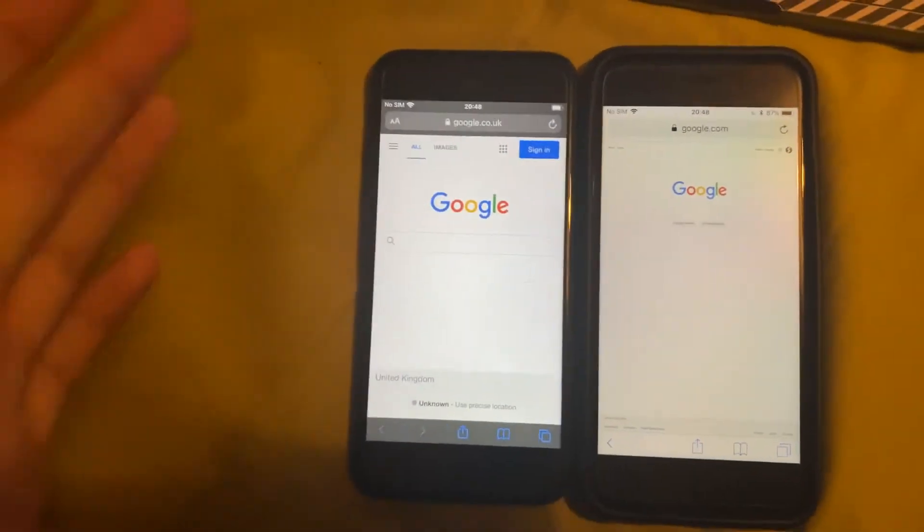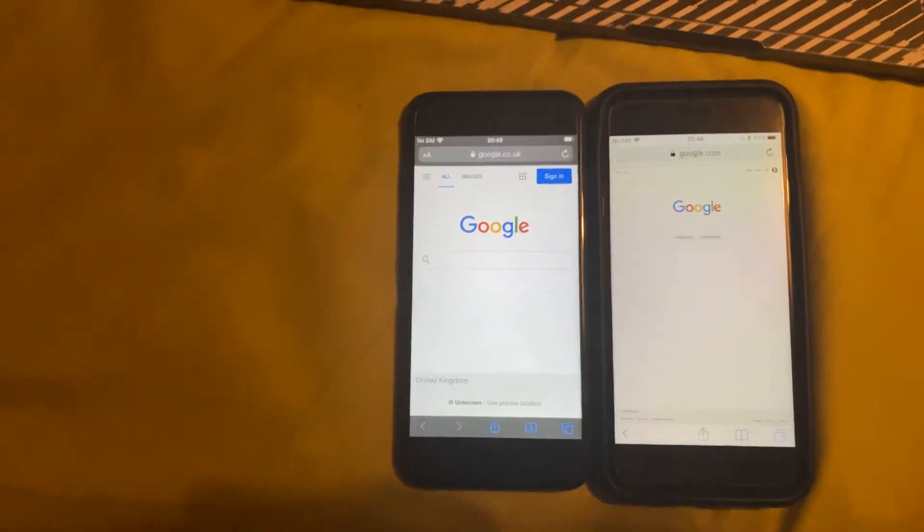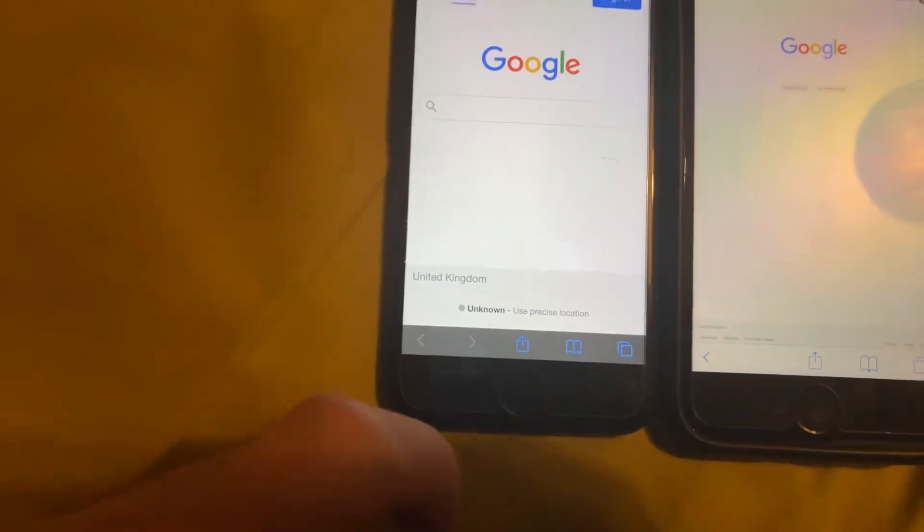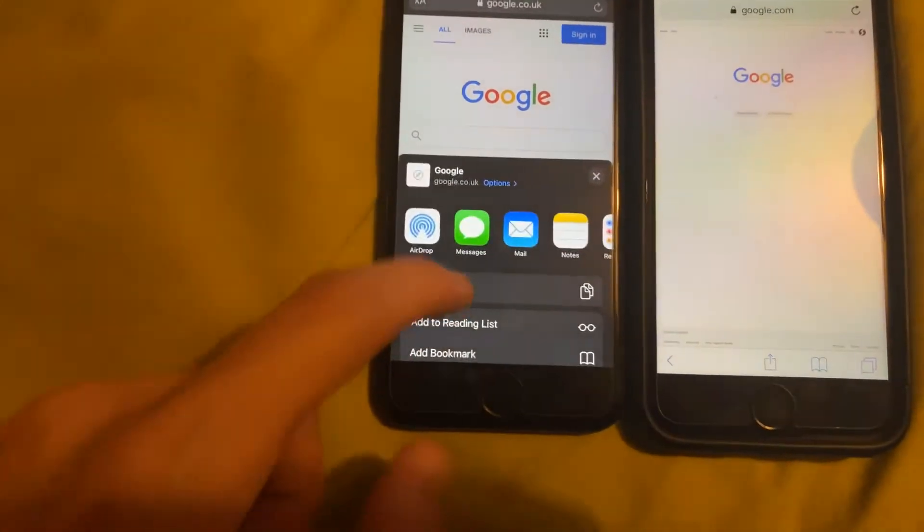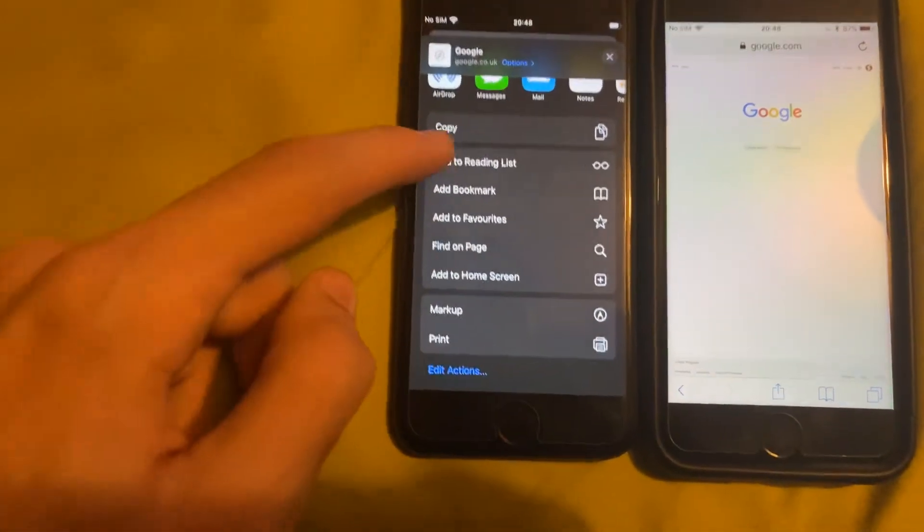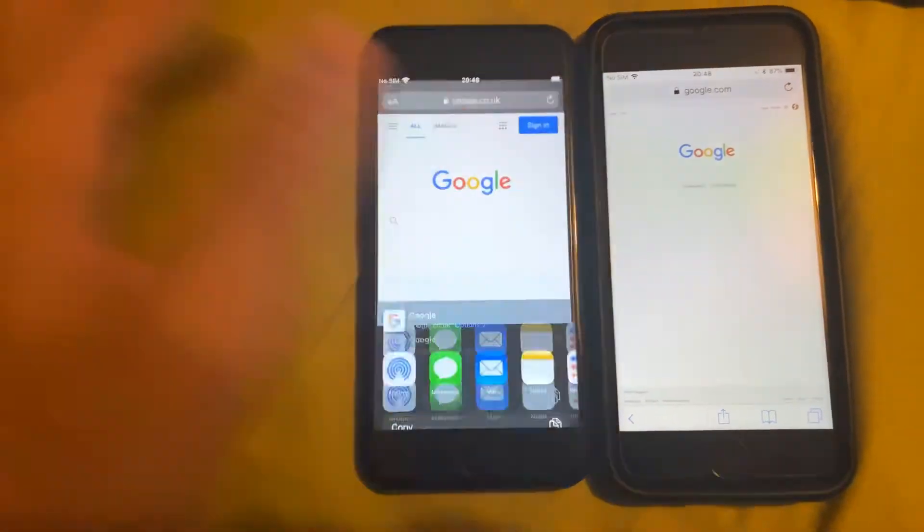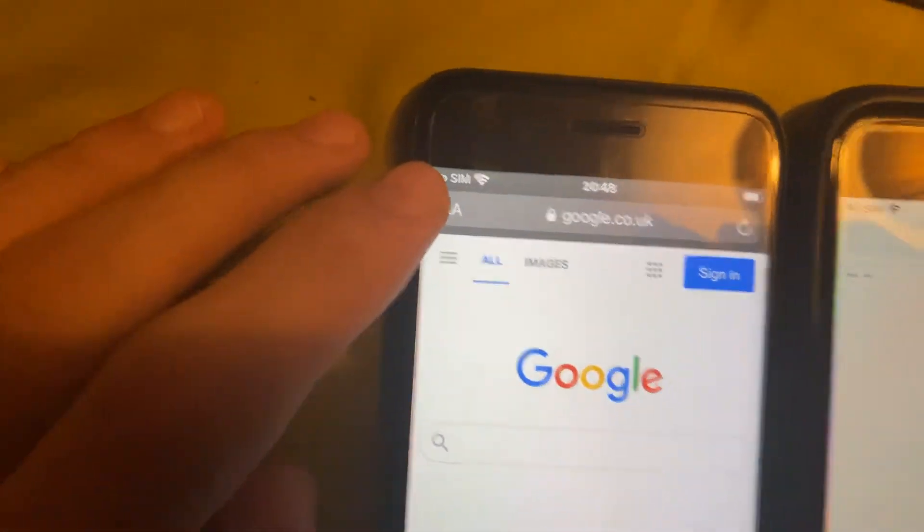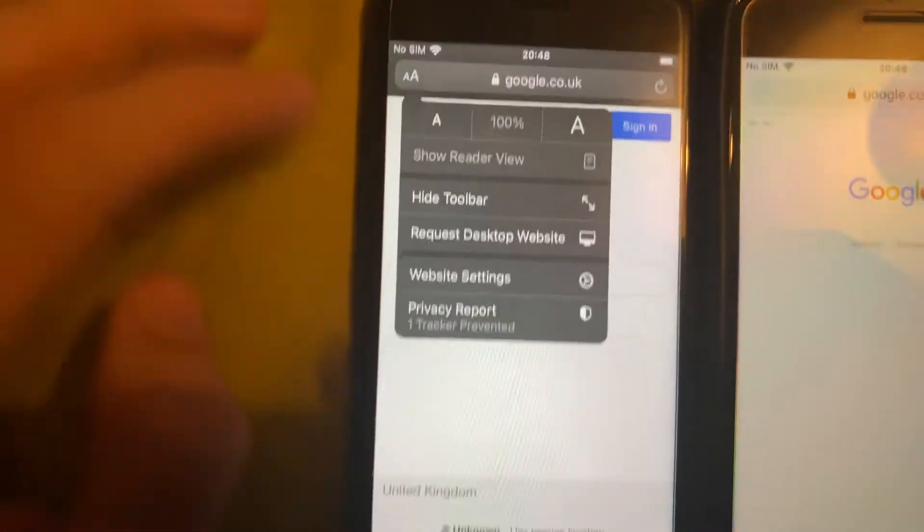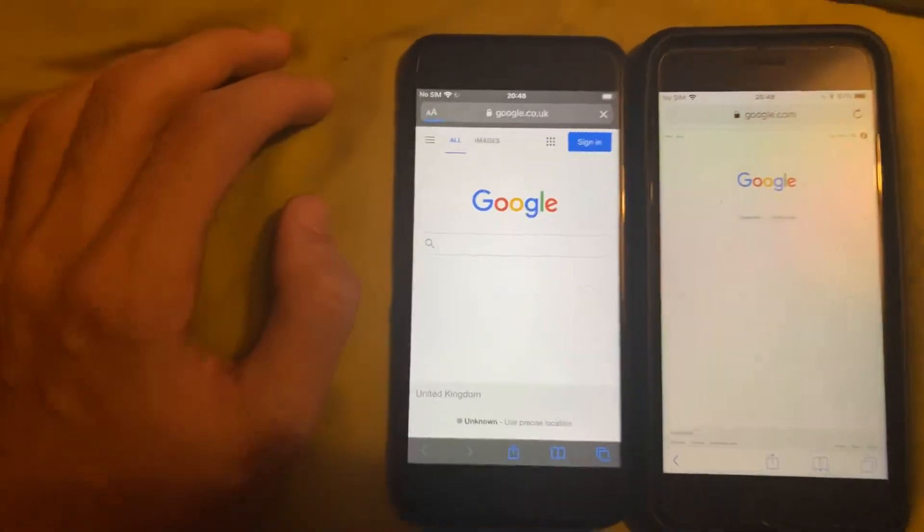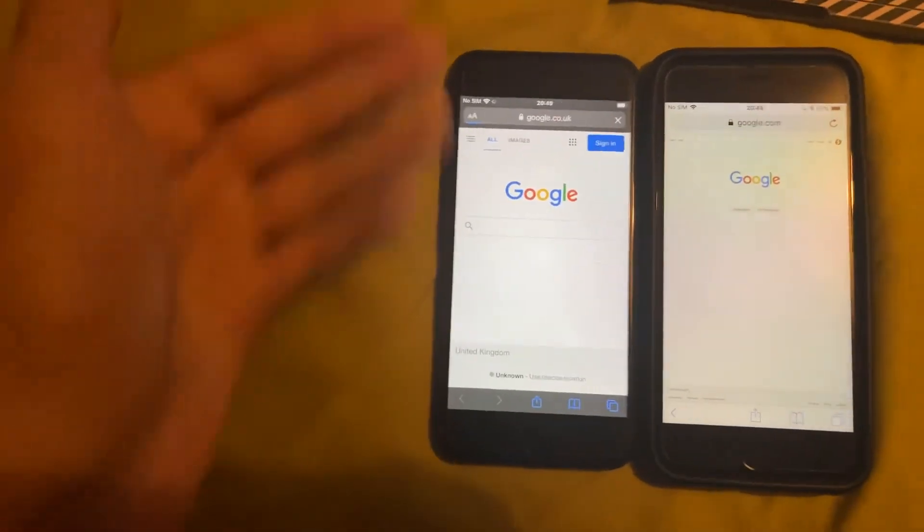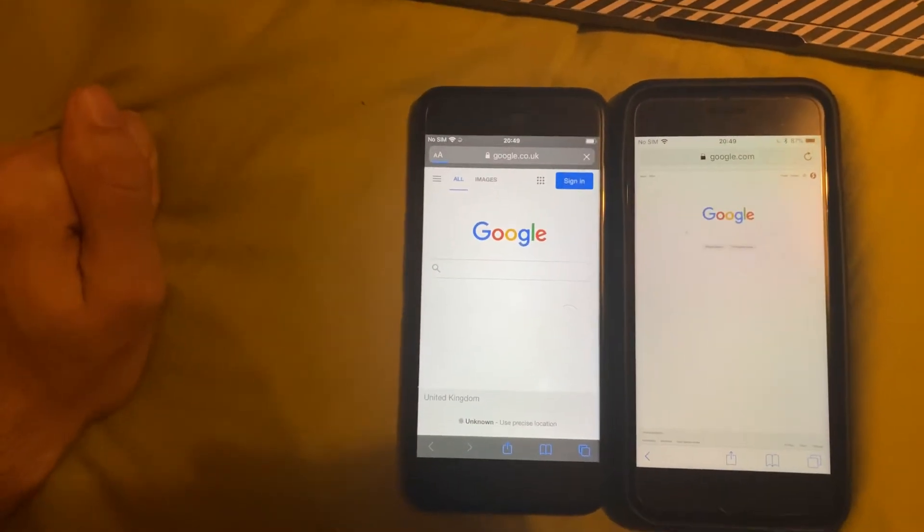Now the process on iOS 13 and newer has changed slightly, because when you tap on the share button, you can see we don't have the option to request the desktop site. So you're going to tap on the AA this time, then tap on request desktop site, and it will now work.